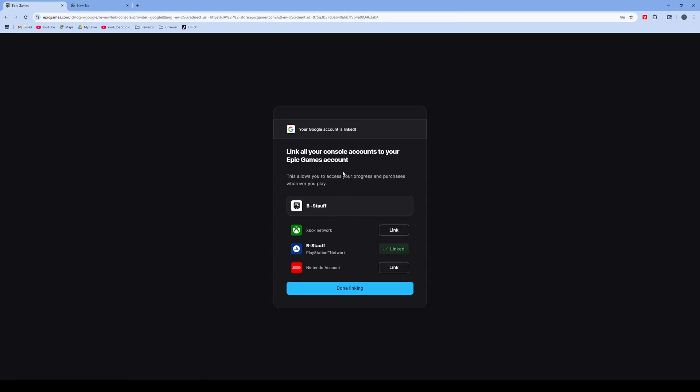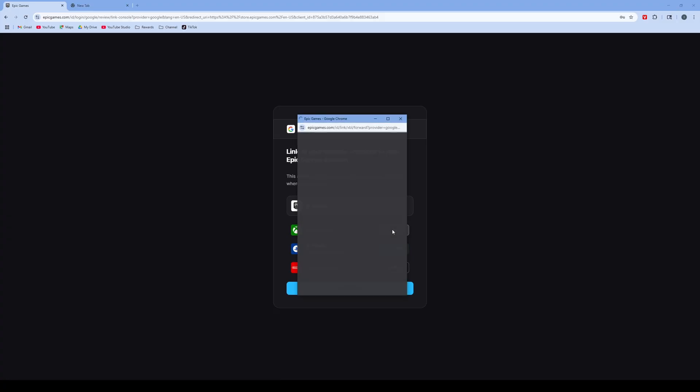As you can see, it shows the console accounts that are linked or can be linked. We're going to click link on the ones that you haven't clicked on. You can see PlayStation is already connected. Xbox hasn't been connected, so we're going to click link.